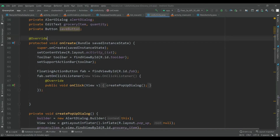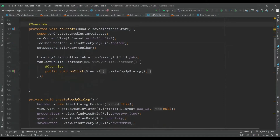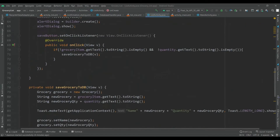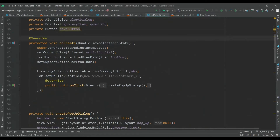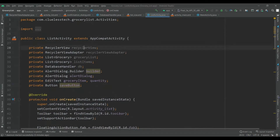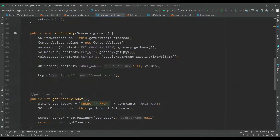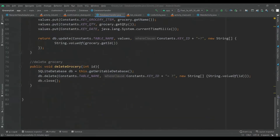Hey guys, welcome back. In the last video we wrote code inside the ListActivity, created a floating action button, and created a pop-up dialog to save the record. Today we are going to write code inside the onCreate method where we will implement the RecyclerView and call the database method to get all the groceries. For that we will also create one method inside the DatabaseHelper class.